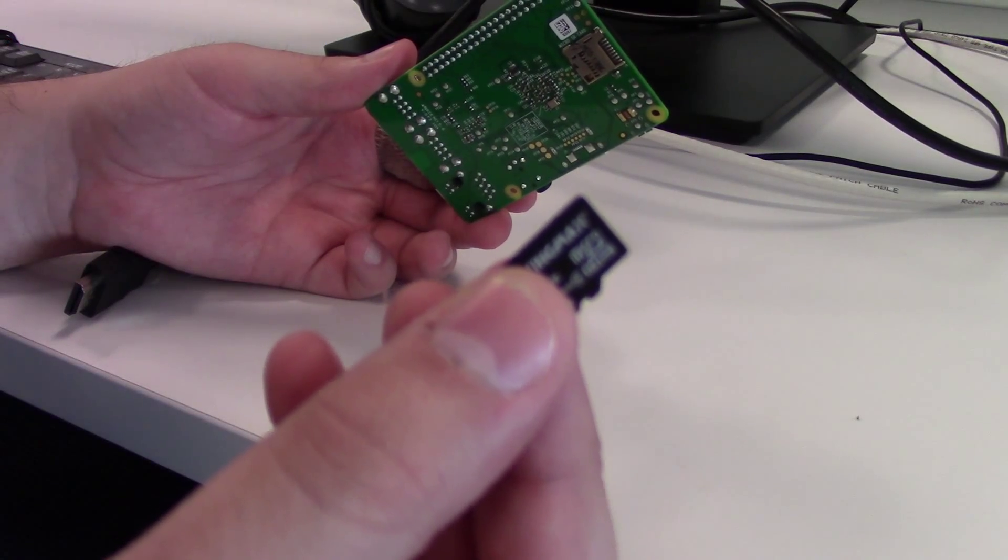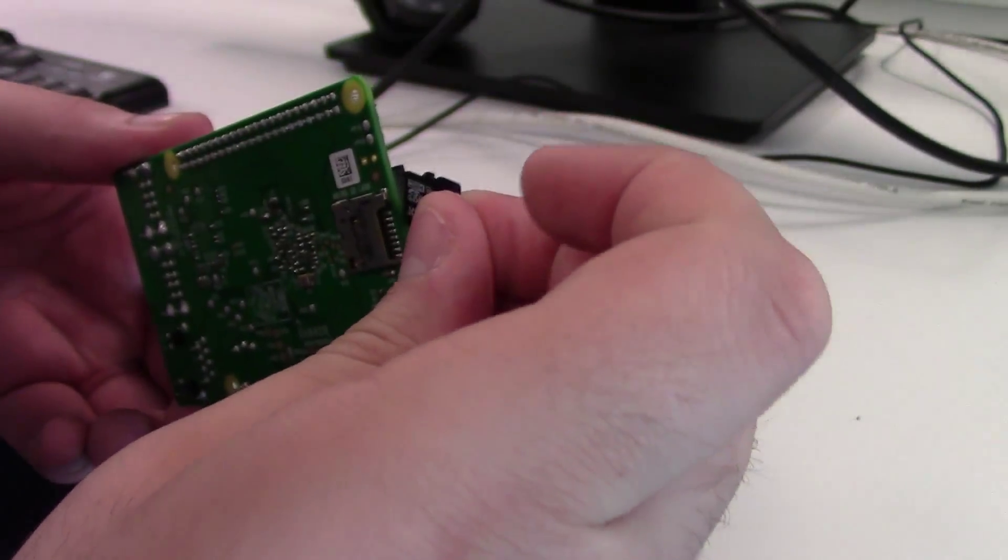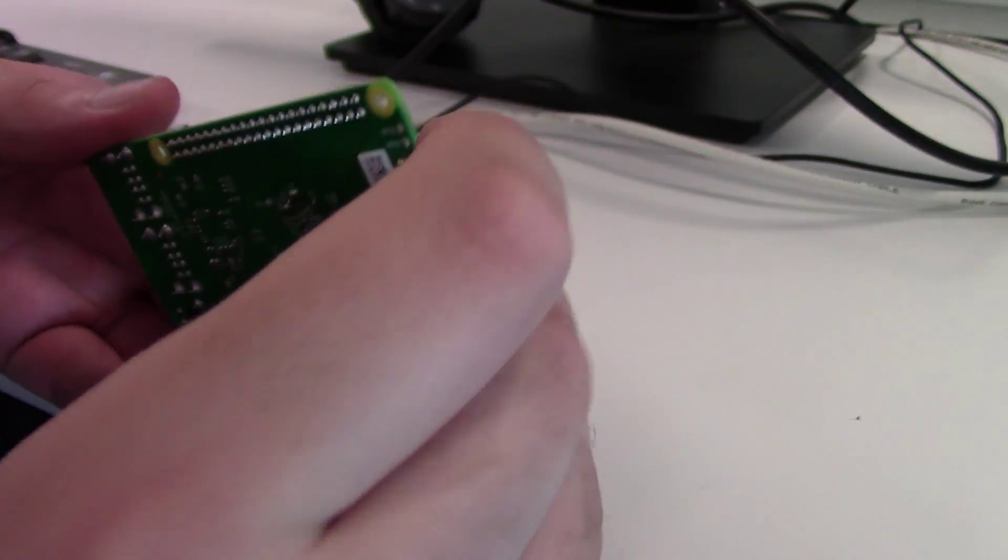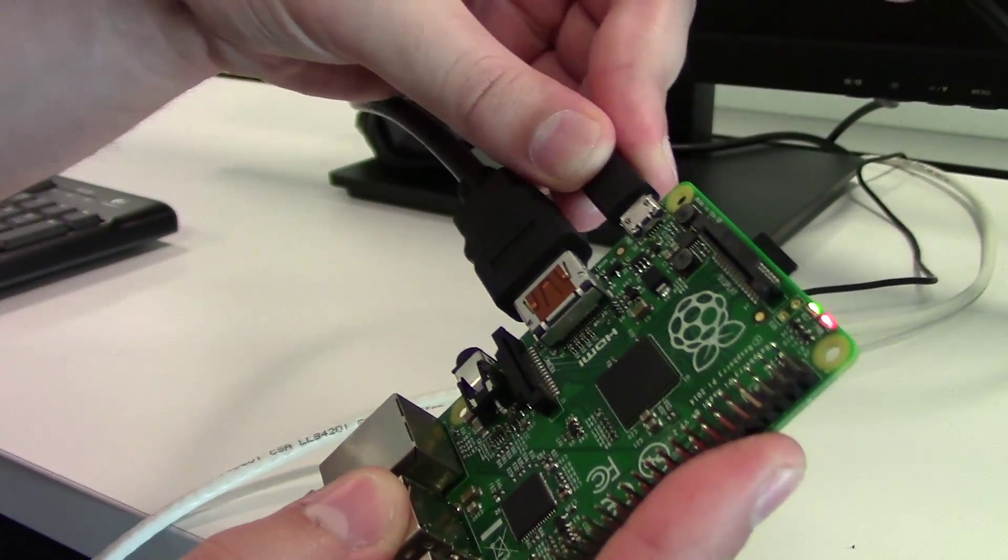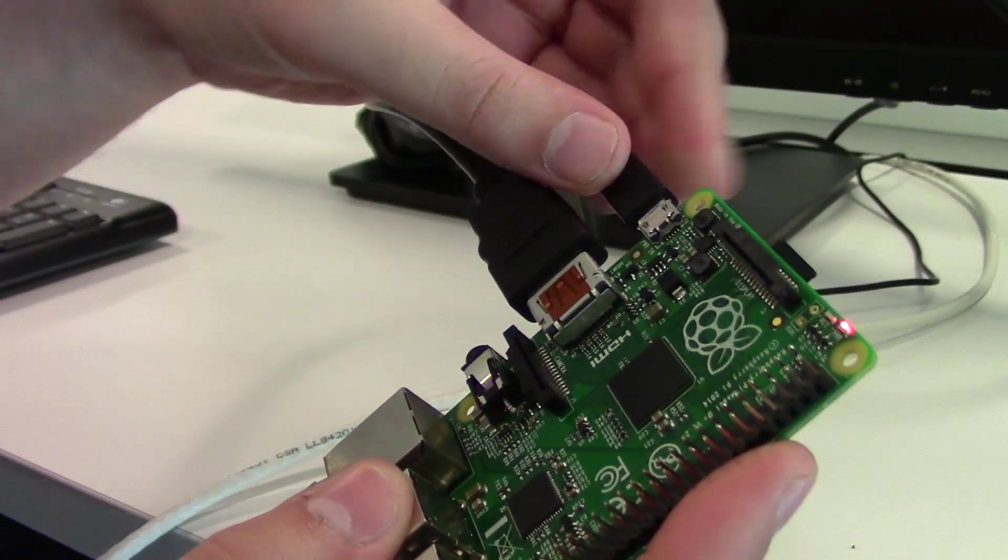Once your SD card has the RetroPie installation mounted, it's time to pop it into the Raspberry Pi. Plug in the power to your Raspberry Pi and wait for it to boot up.